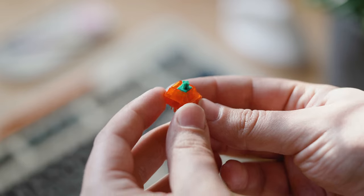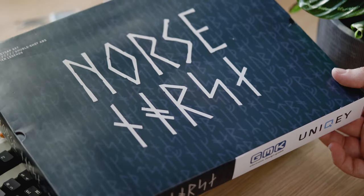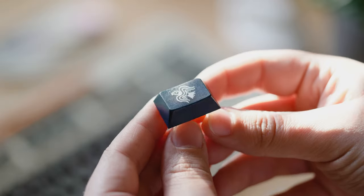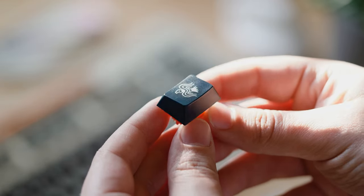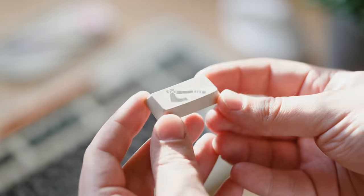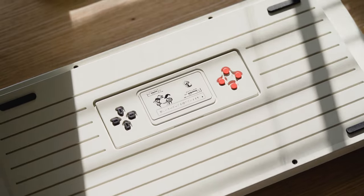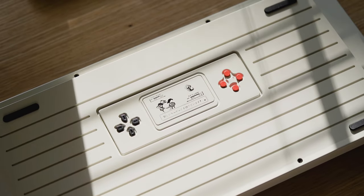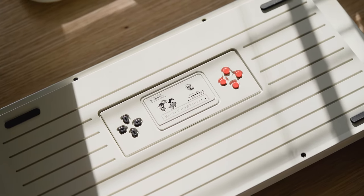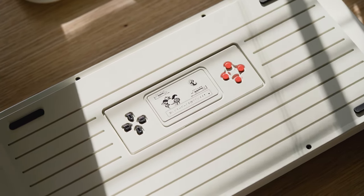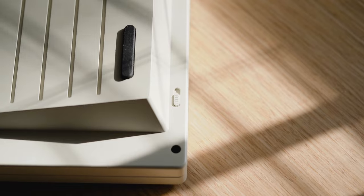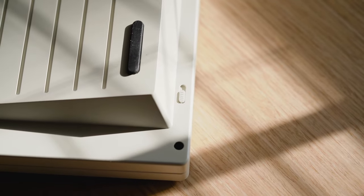This keyboard can be plateless gasket mounted, gasket mounted while using a plate, and top mounted. It also features a unique solenoid buzzer combo to really bring you back in time.